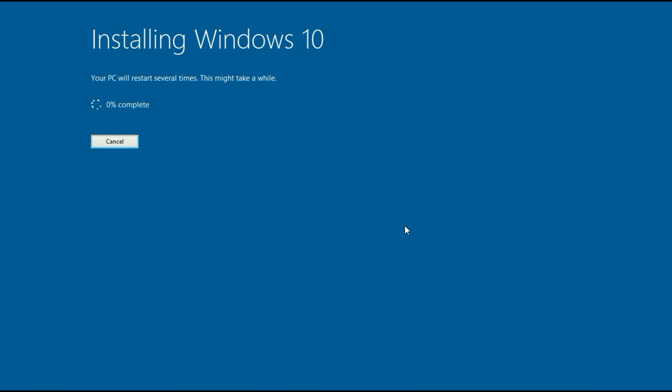So the installation process of Windows 10 has been started and it will take around 20-25 minutes. So I will fast forward this video.